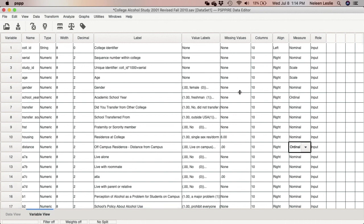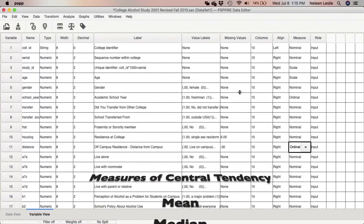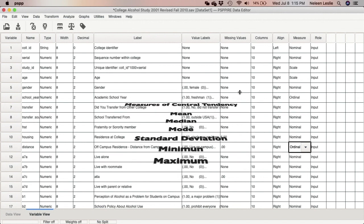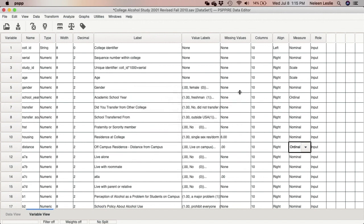Bear in mind that for nominal variables we can only perform counting functions. For ordinal variables we can do counting functions plus ordering functions. For scale variables — which are interval and ratio — there is no limit to the procedures we can run. I would like for us to select measures of central tendency appropriate for the level of measurement: mean, median, mode, standard deviation, maximum, and minimum.